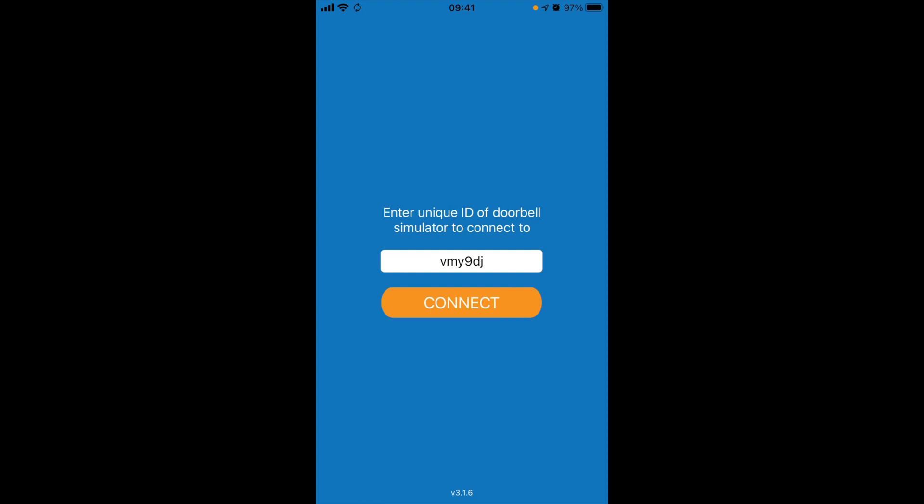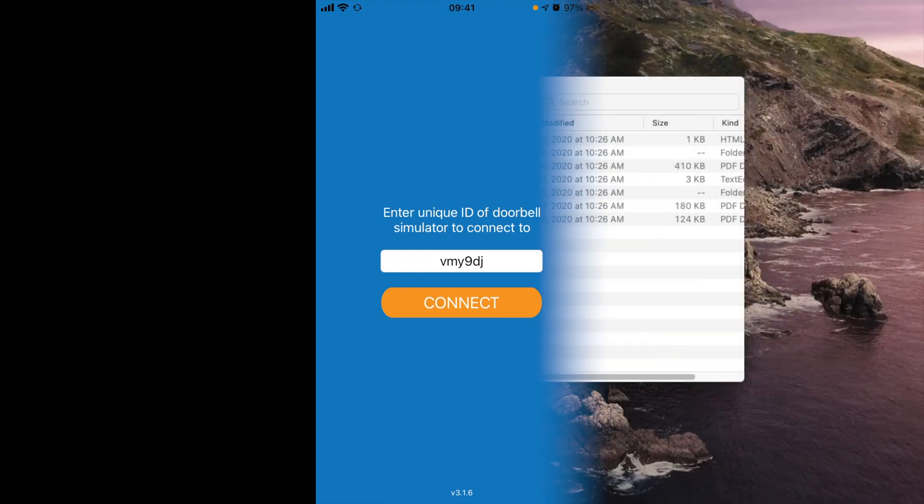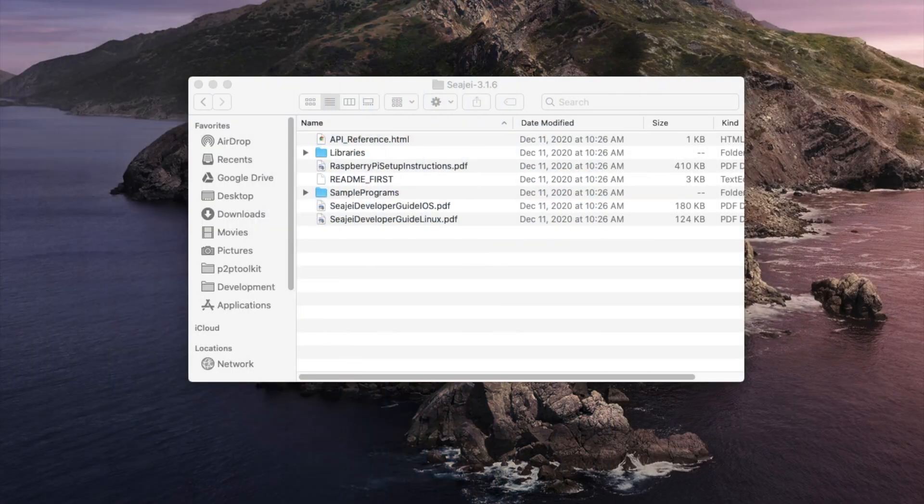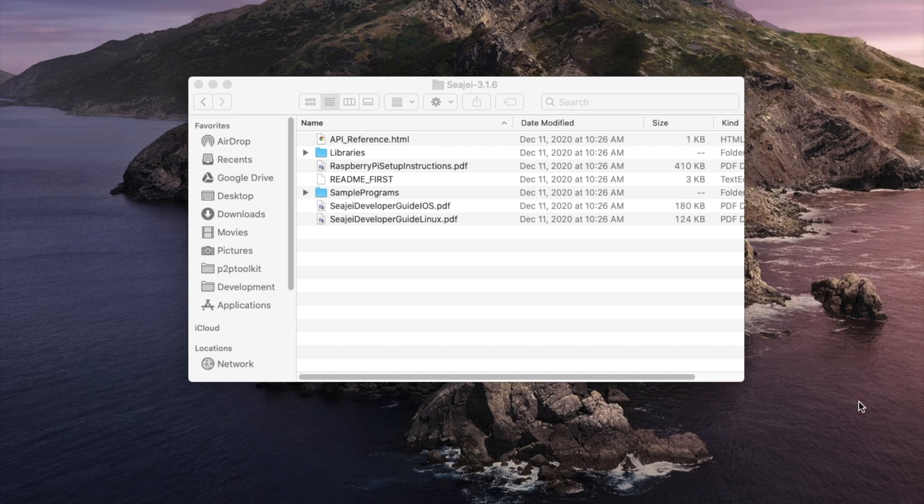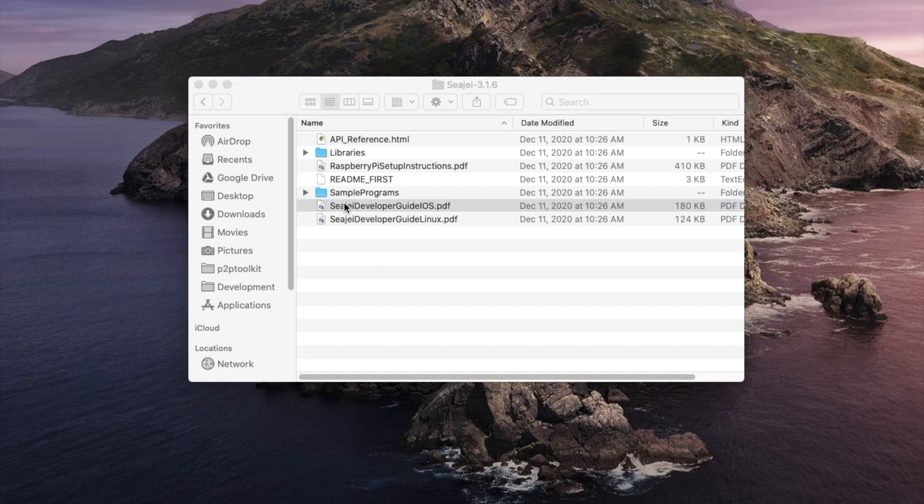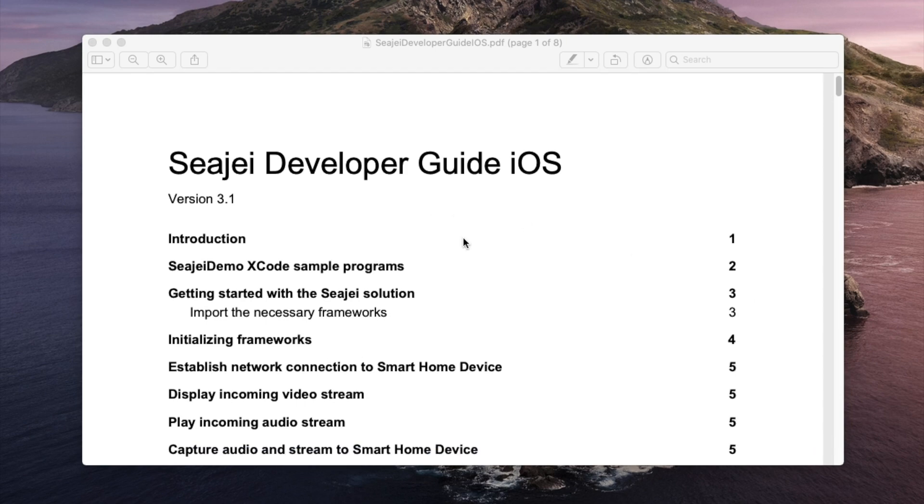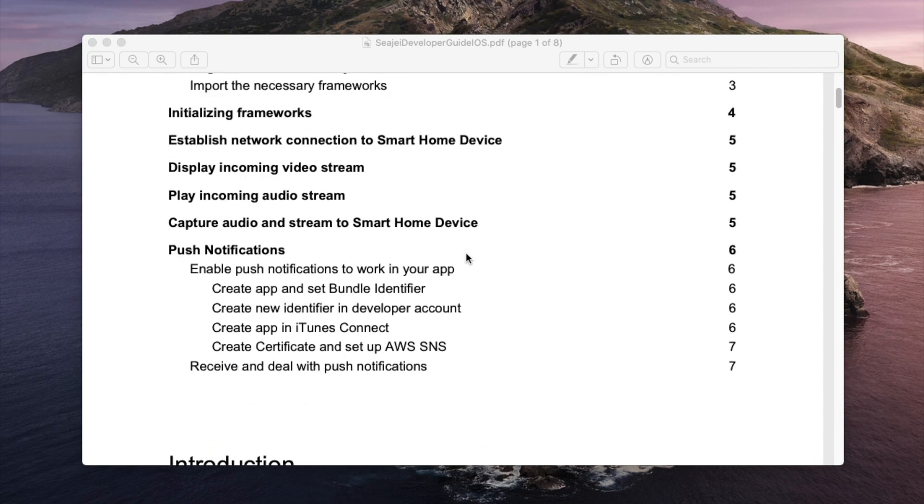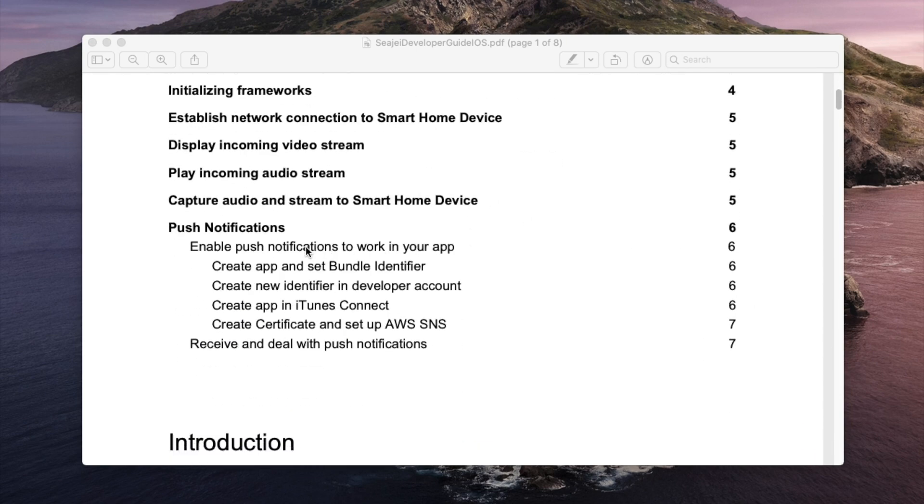Go back to the CJ SDK and open up the CJ developer guide for iOS. In there, go to push notifications at the bottom.